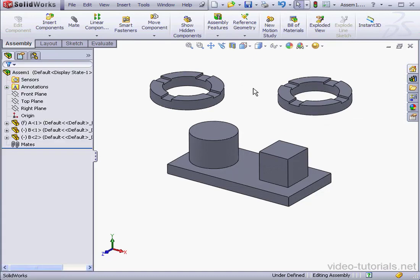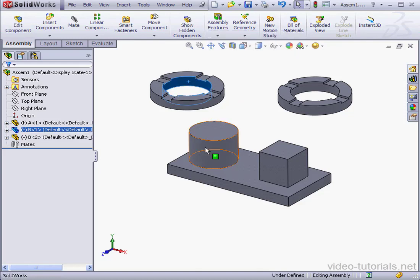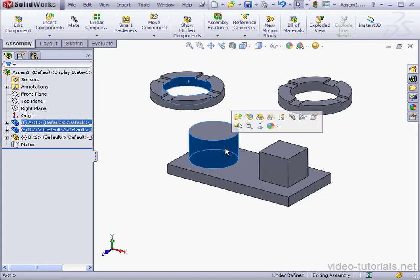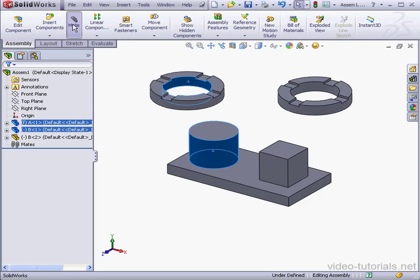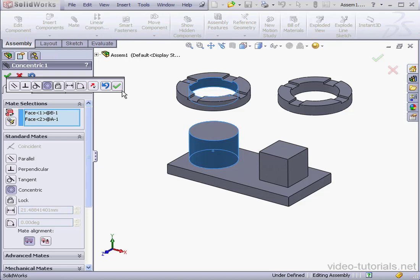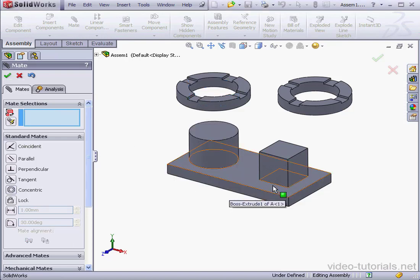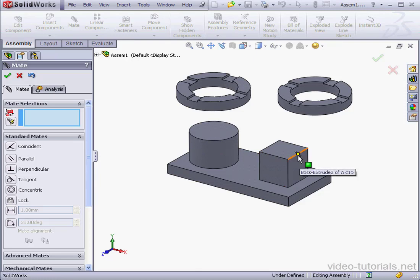Now let's cancel out. We've already seen how to apply concentric mates between two cylindrical faces. Let's activate the Mate tool. Concentric mate is pre-selected for us. In order to apply the mates between cylindrical sections of my part and the ring, I need to create an axis.